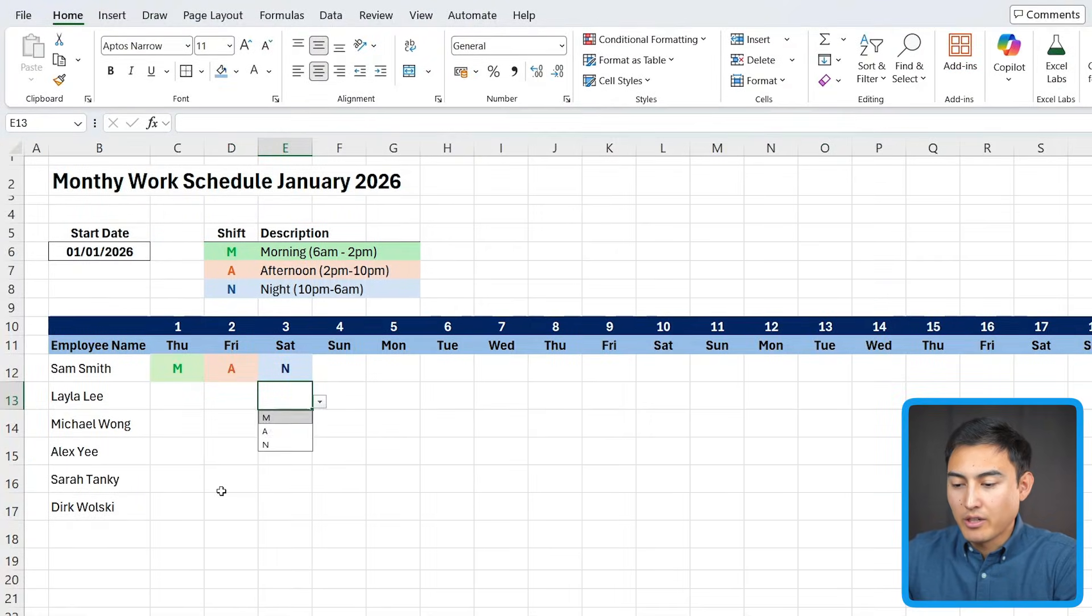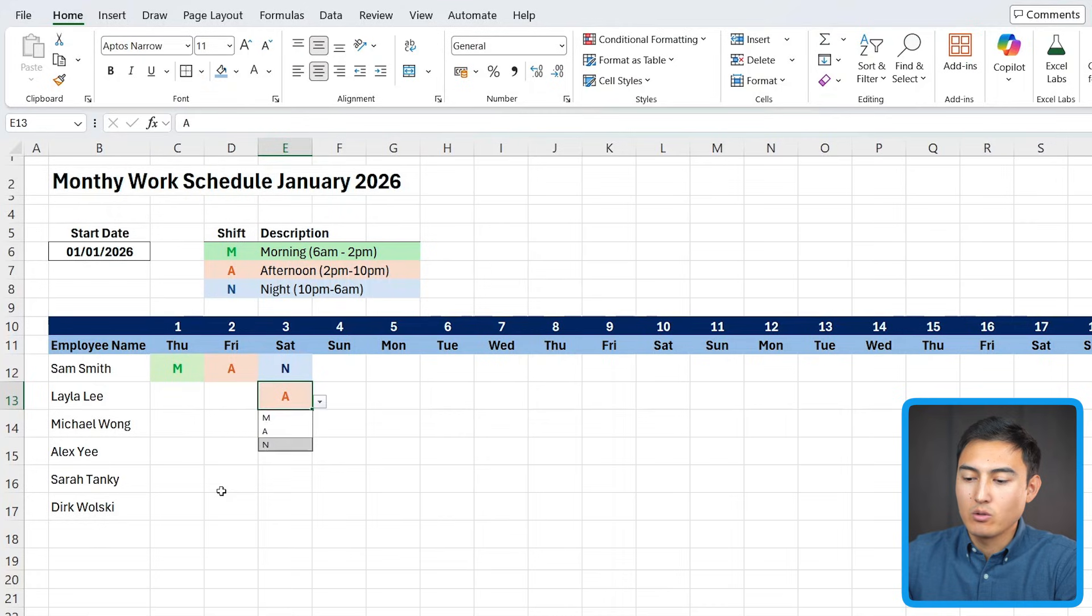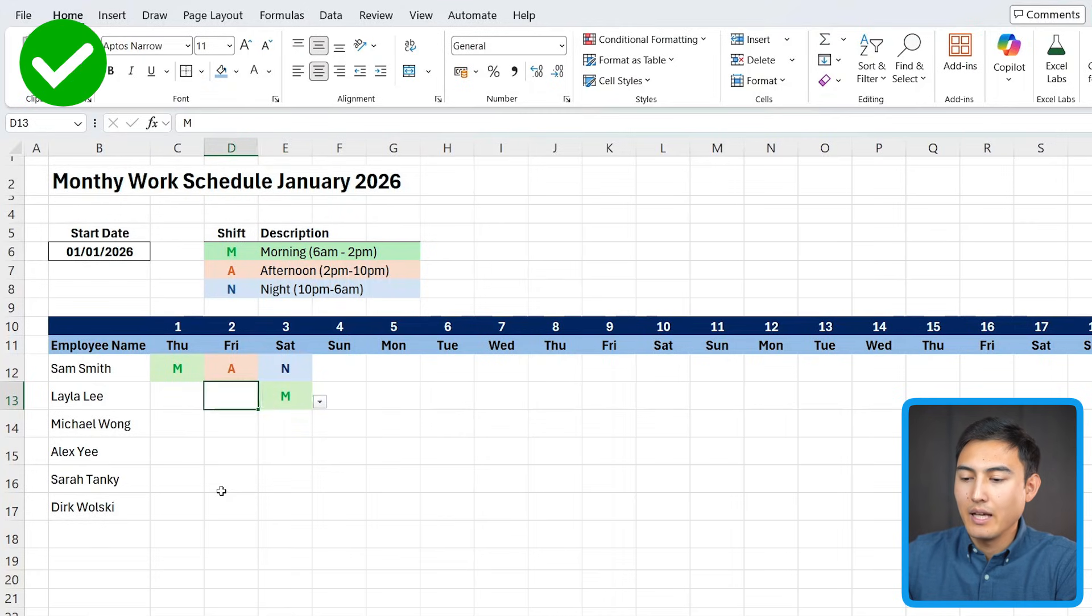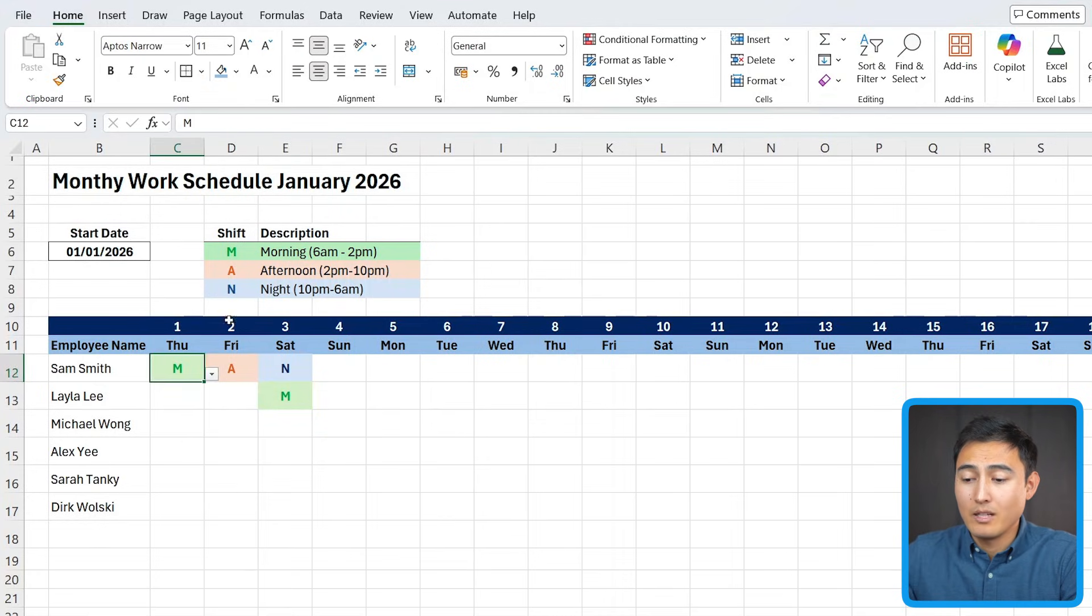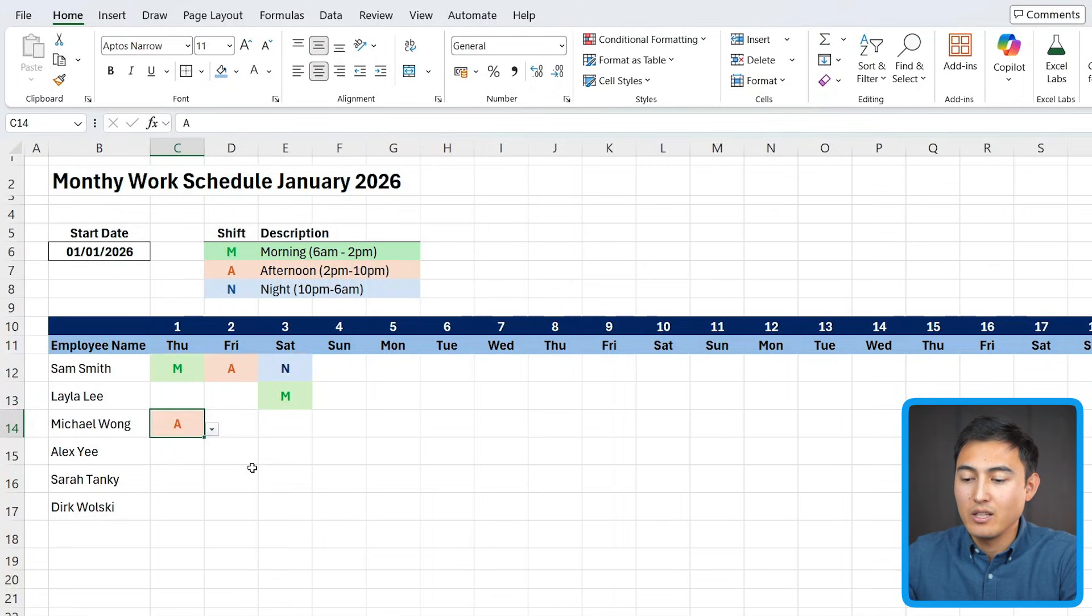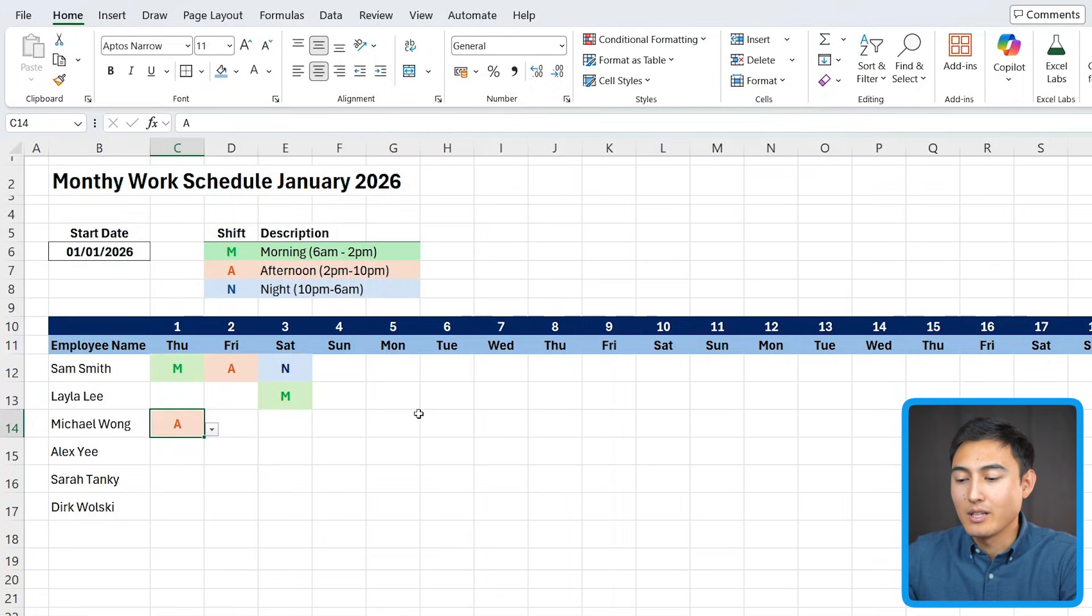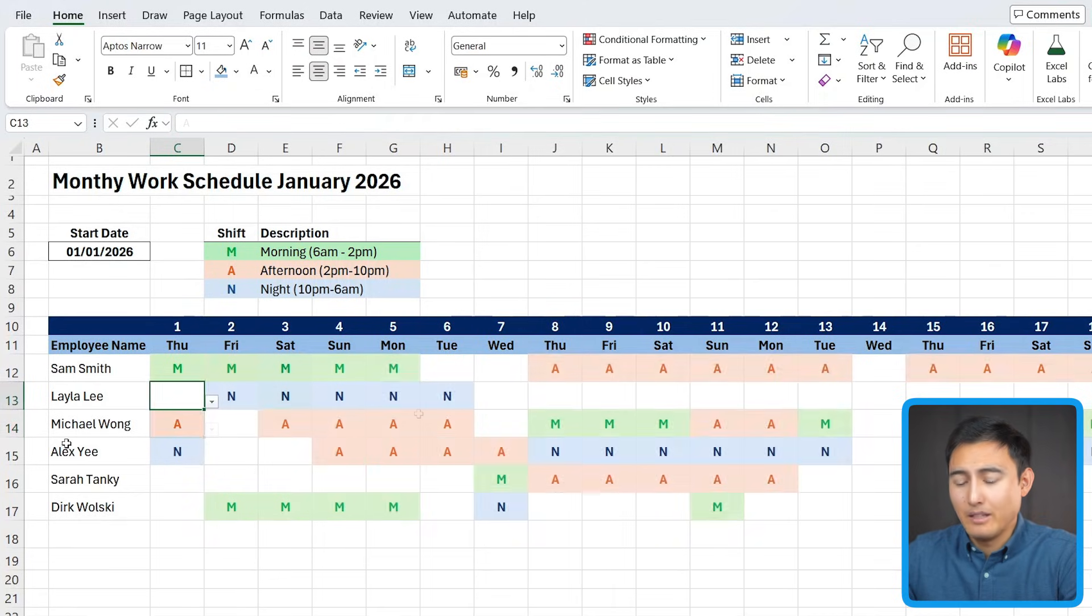Awesome. So right now, if I change it to an A here, it goes orange. N for night is dark. And then M for morning is green. Now that we're done with the conditional formatting in here, let me add some shifts randomly so we can work on the next step.